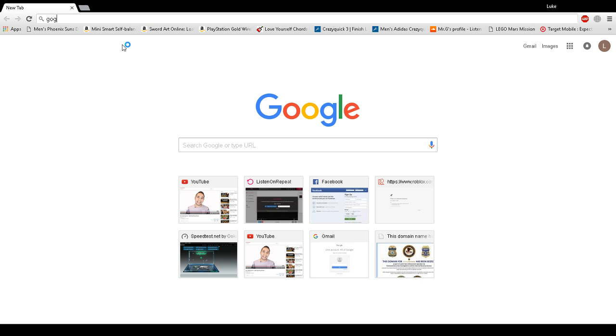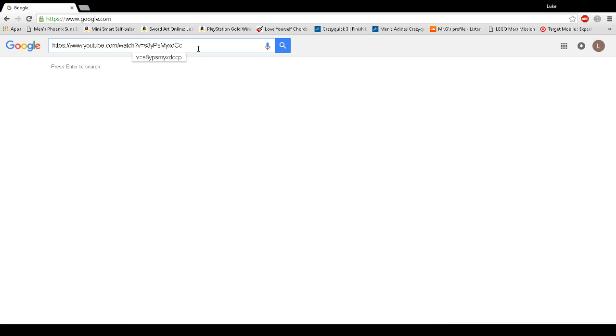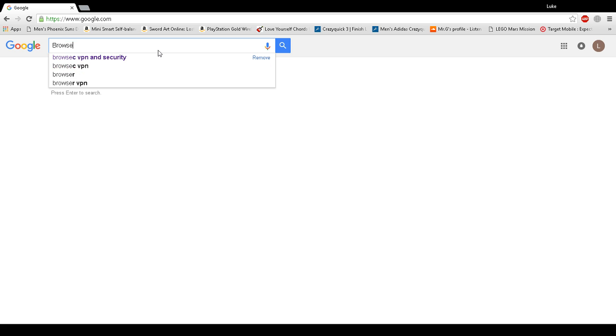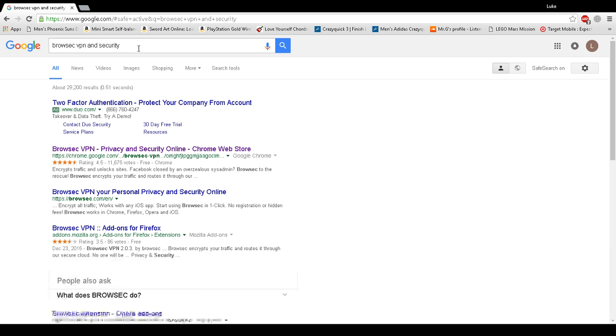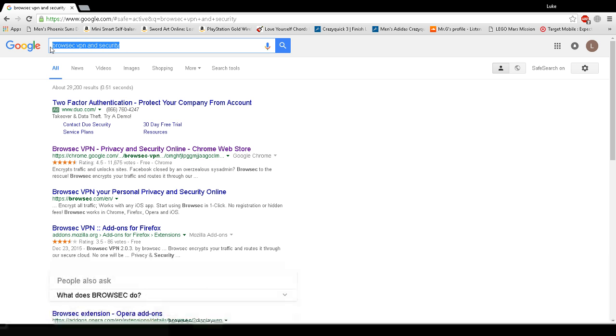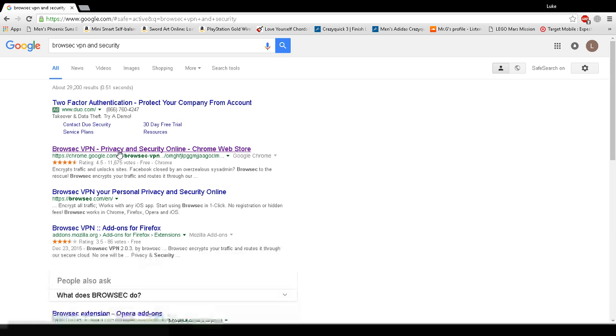Let's get out of that, let's go on Google. Look this up: Browsec VPN security. That's what it's called. It'll be the first one, chrome.google.com, click on it.